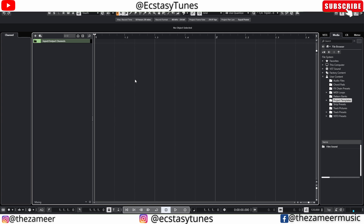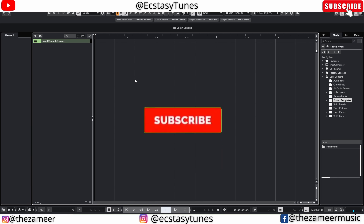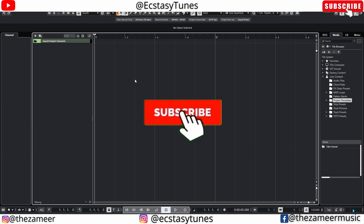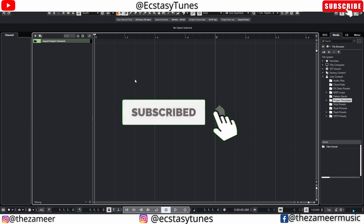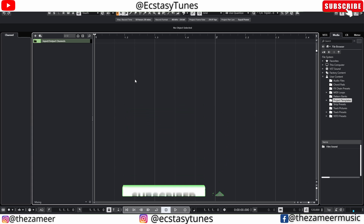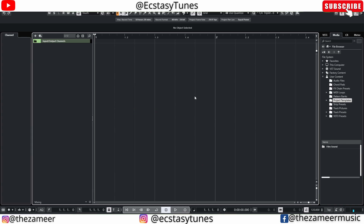Those are the three things to do when updating or upgrading Cubase. That's it for today — I hope you find value in this video. If you did, please subscribe, turn on notifications, smash the like button, and share this video. Thank you so much for watching, I'll see you in the next video.